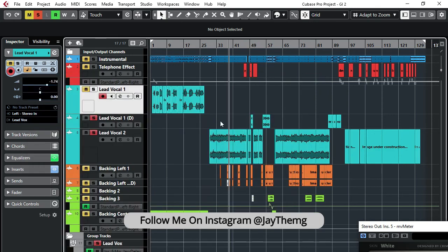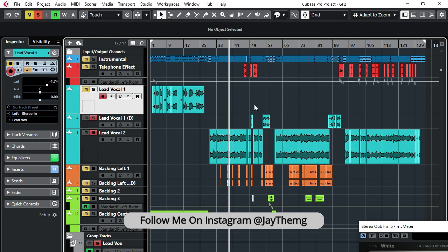All right, so once it's done, you observe that all your vocals will be converted to stereo.